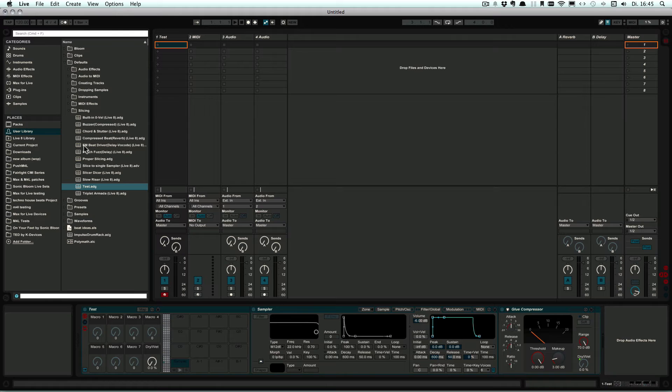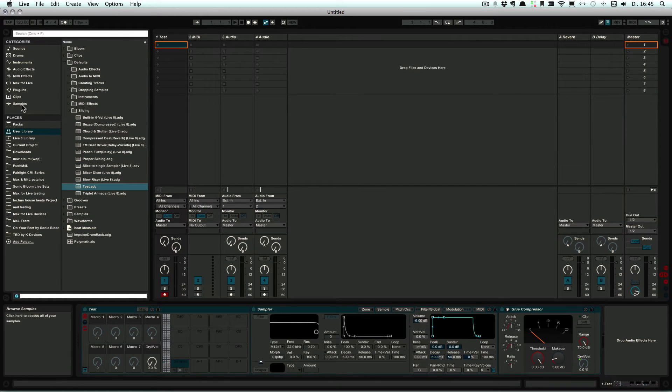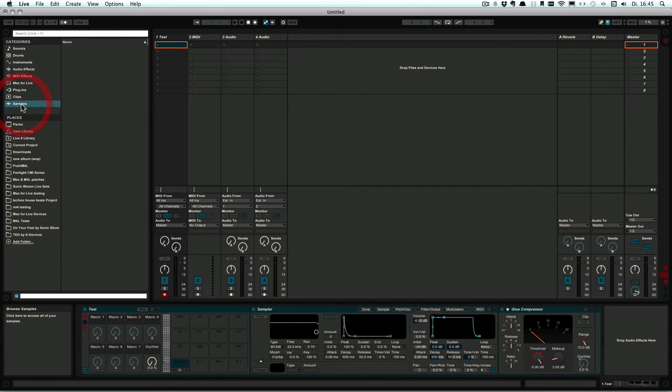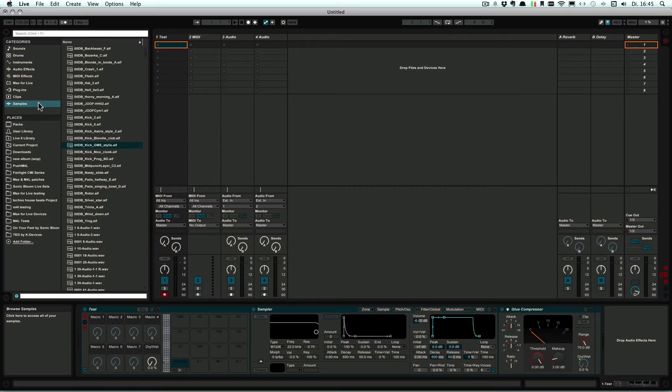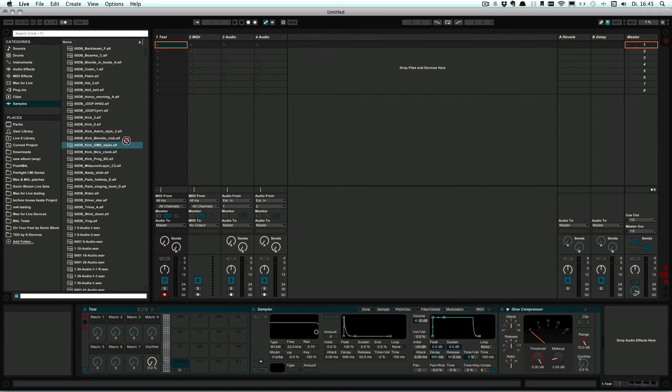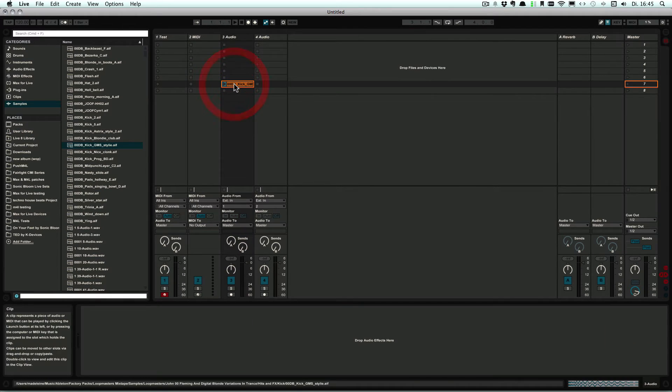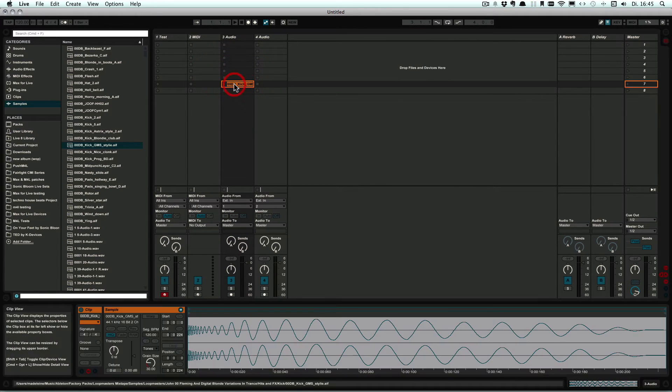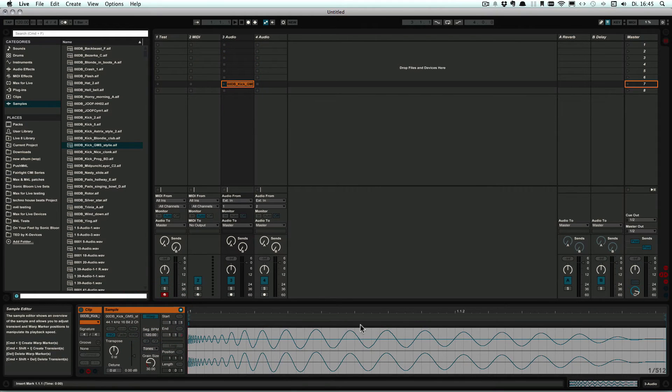And now let's see what kind of sample. Let's just use that, and that needs to be warped.